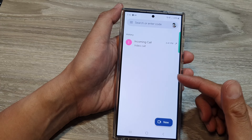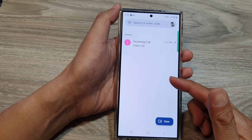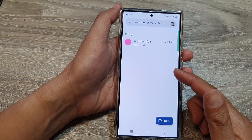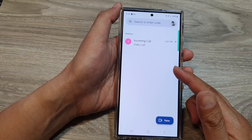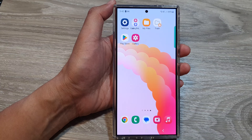How to make a video call on the Samsung Galaxy S24 series. First, tap on the home button to go back to the home screen, then open up the Phone app.